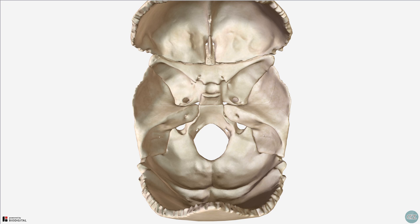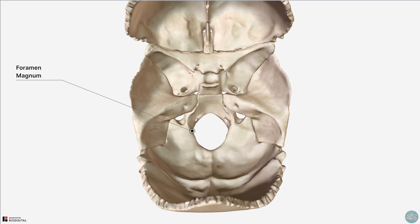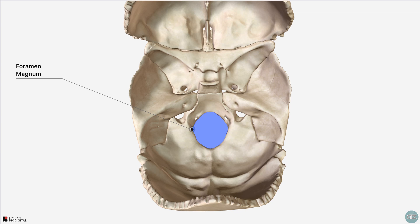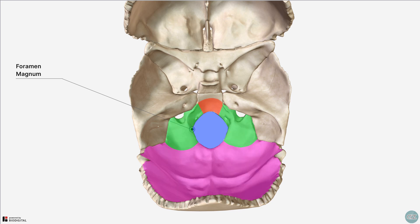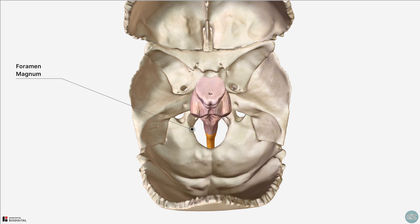Looking again at a superior view, this large opening here is the foramen magnum. This is the deepest part of the posterior cranial fossa and is surrounded by the basilar, lateral, and squamous parts of the occipital bone. The spinal cord passes through the foramen magnum to become the brainstem, and there are a few other structures such as the vertebral arteries which also pass through.